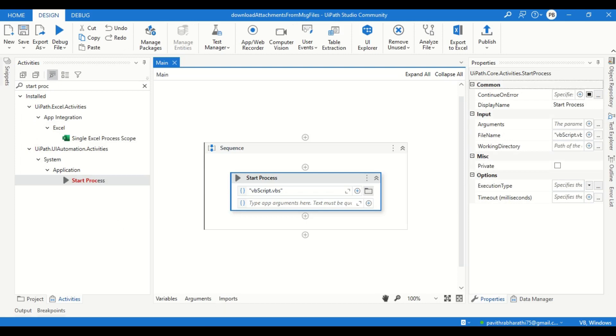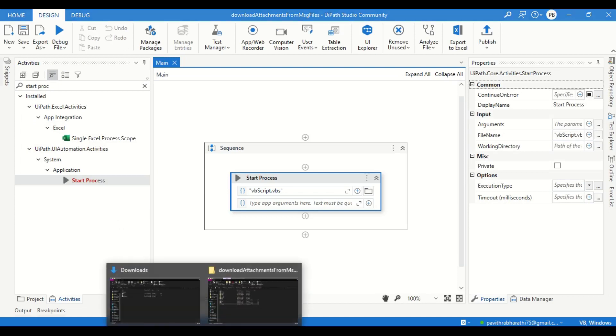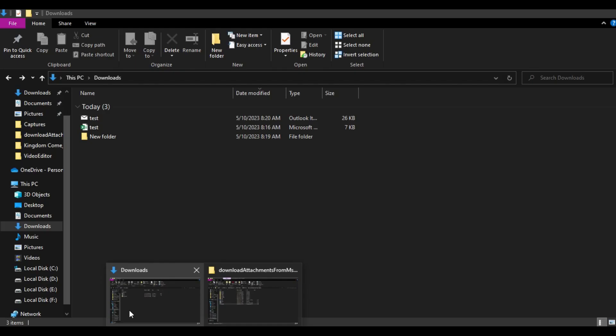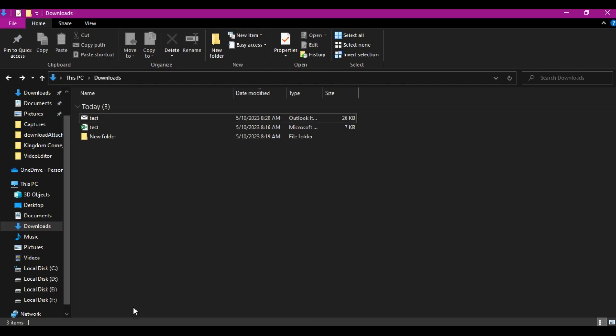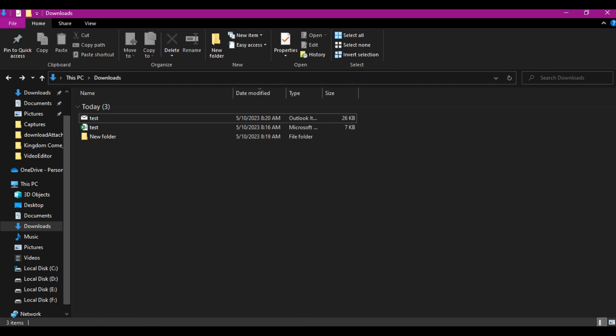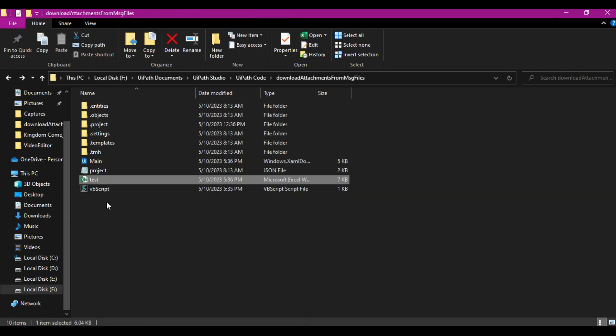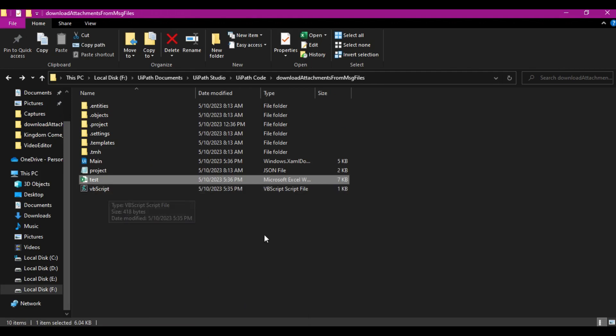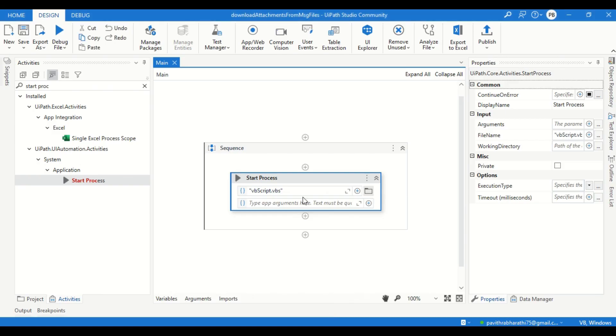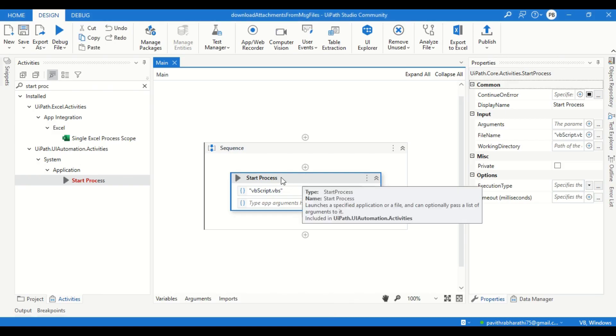This is done. Before I show the output, what I mentioned in the code was download the attachment from this file into the project directory, right? Voila! See, the test file got saved over here from the attachment. So with a simple VB script, you can just run the code using only one activity called Start Process and get the result. Isn't it amazing?